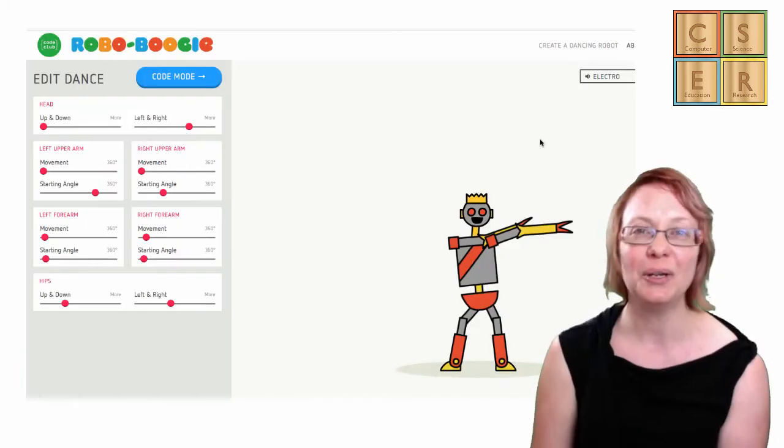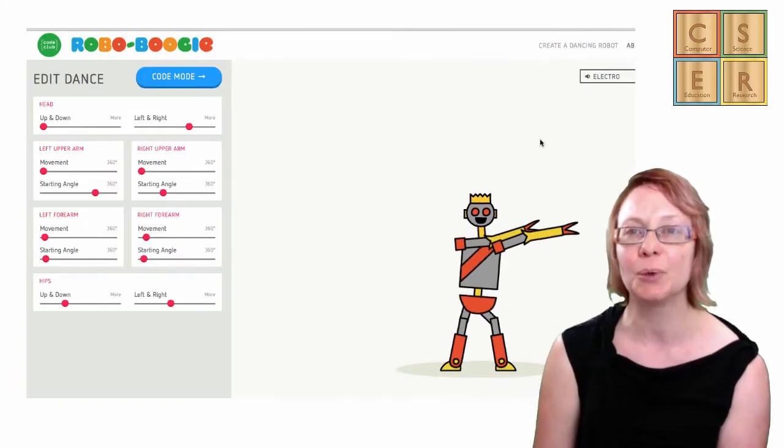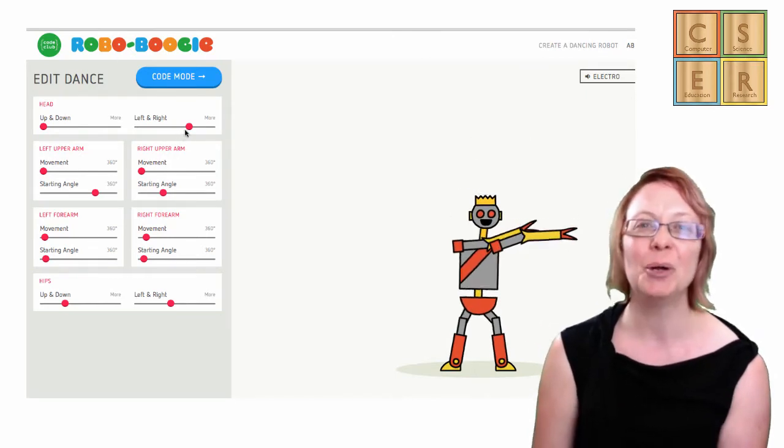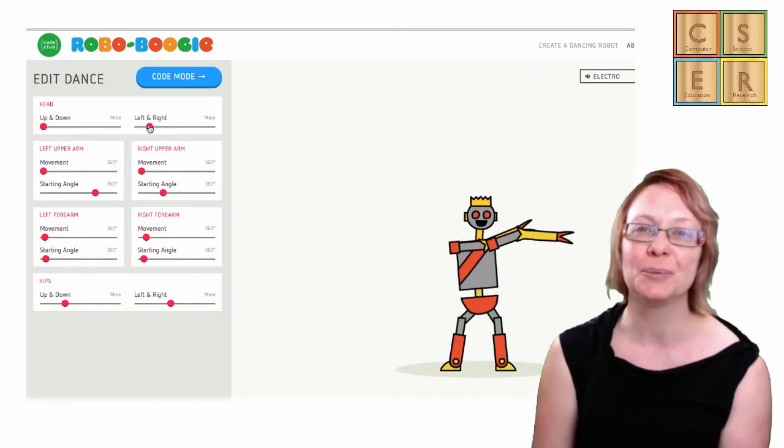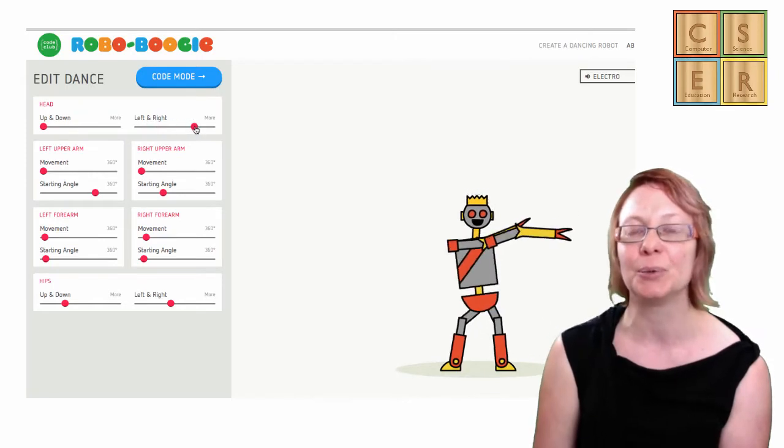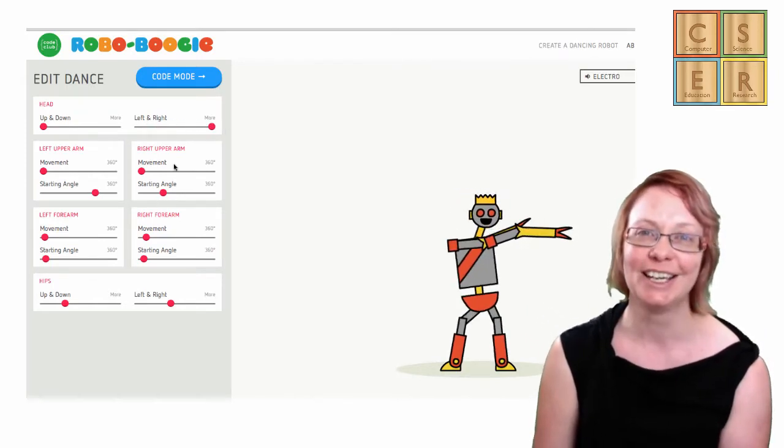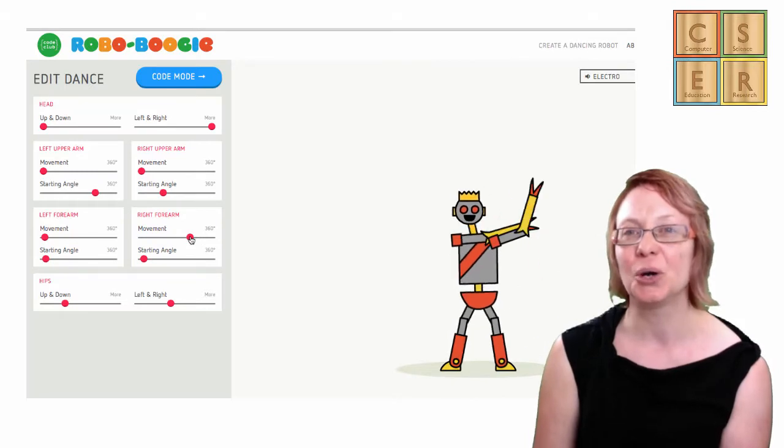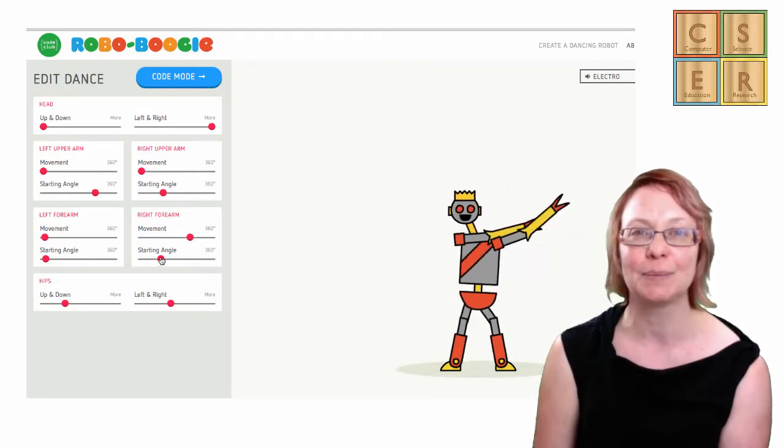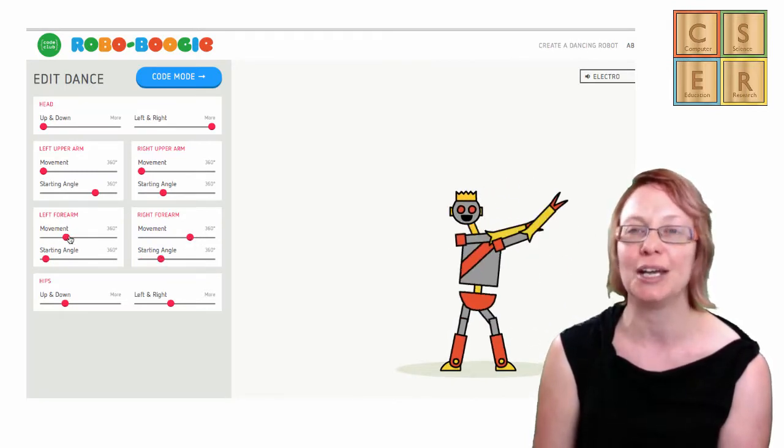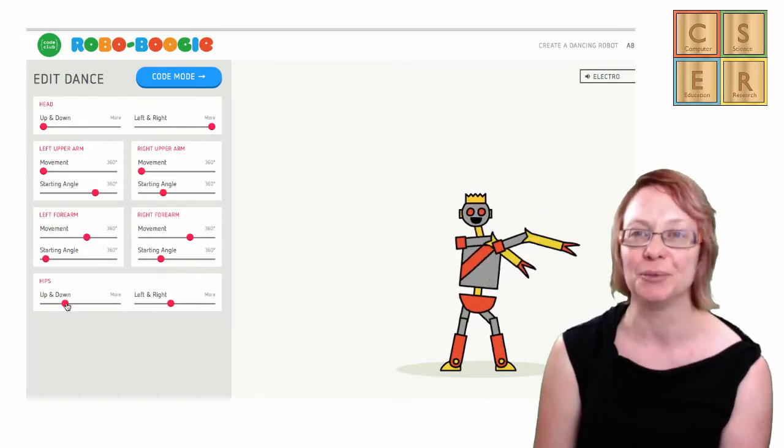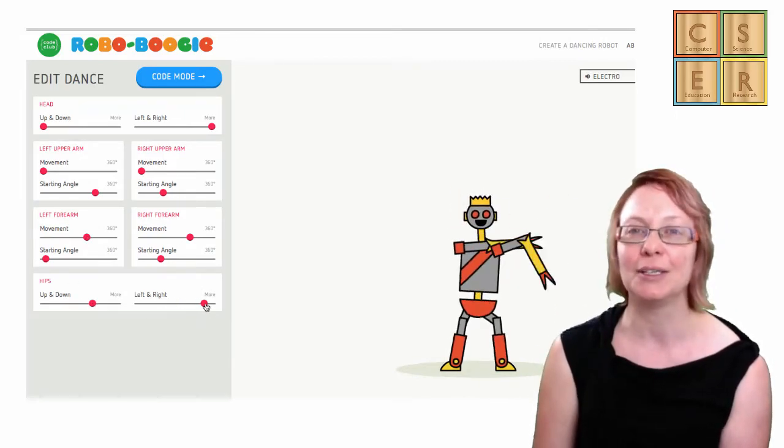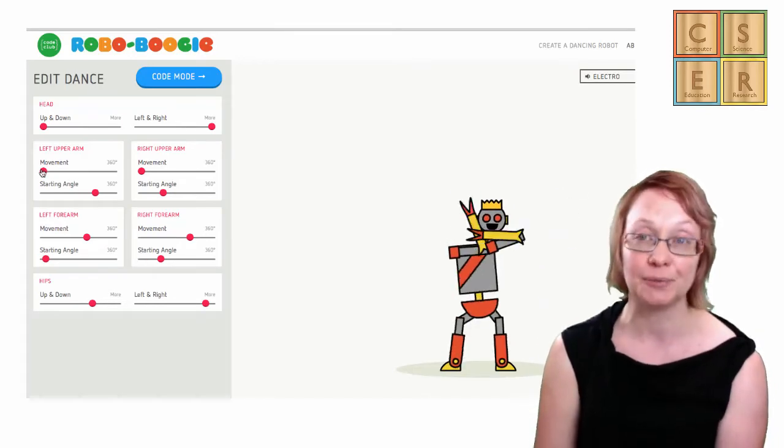One good example activity that can be used here is to explore the RoboBoogie application. RoboBoogie is an online, simple visual programming environment that is used to explore data and variables. As you can see in this video, you can control the movement of the robot's dance by specifying values for the degree of rotation of its arms and the rate of movement. This is a great environment that can be linked with activities in mathematics and also physics.